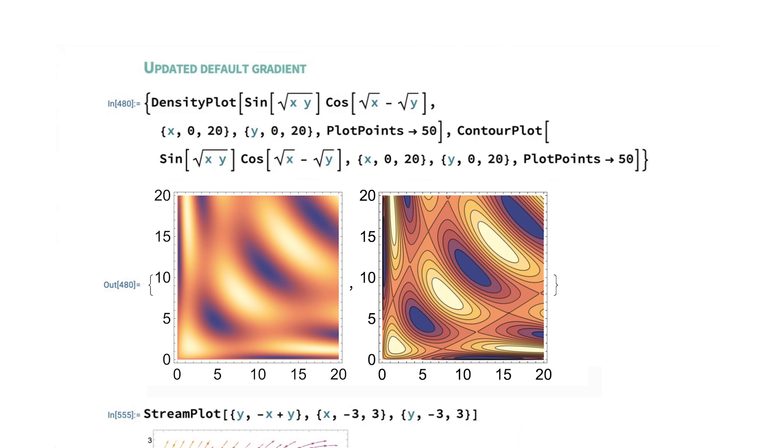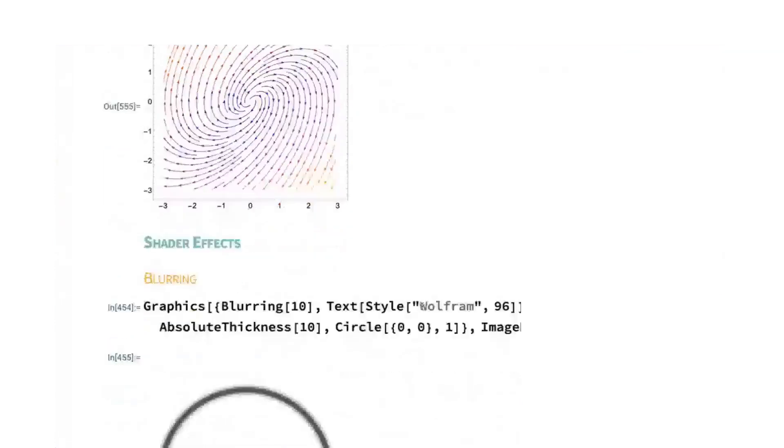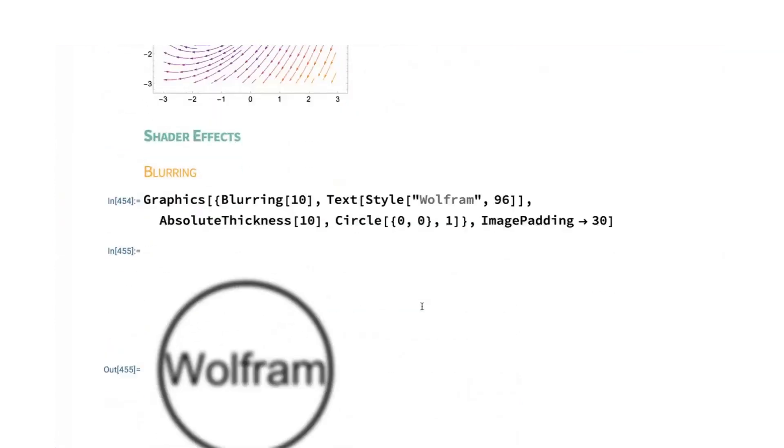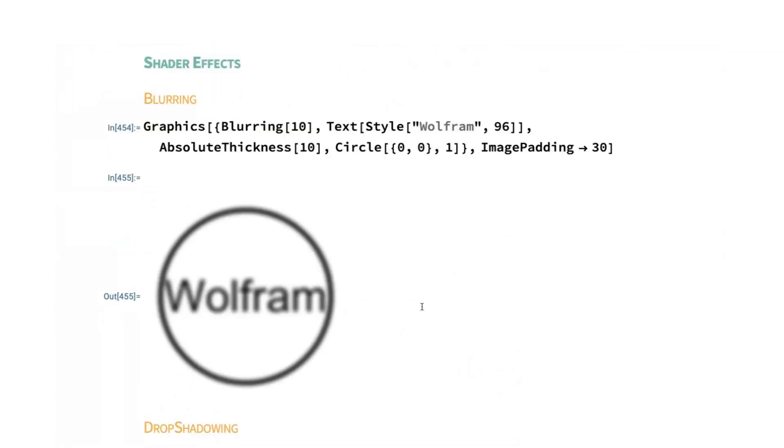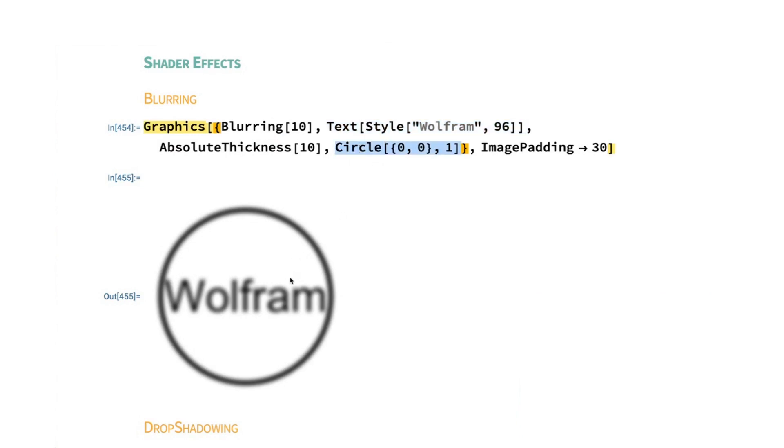We also have various shader effects that can be used as directives in graphics. And so we have blurring, which takes your content, which in this case is the text Wolfram and a thick circle, and just draws it in a blurred way with a given blurring radius.